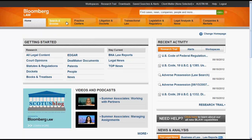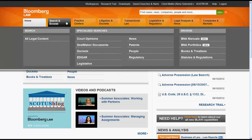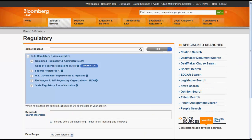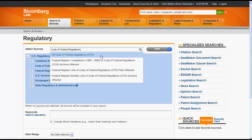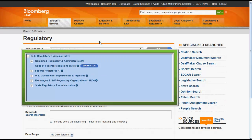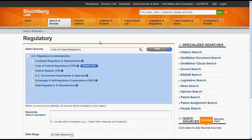Using Search and Browse, you can search for regulations by clicking on Regulatory. This will bring you to the Regulatory Search screen, where you can select your source if you know the title, such as Code of Federal Regulations, or you can browse for your source in the directory below.